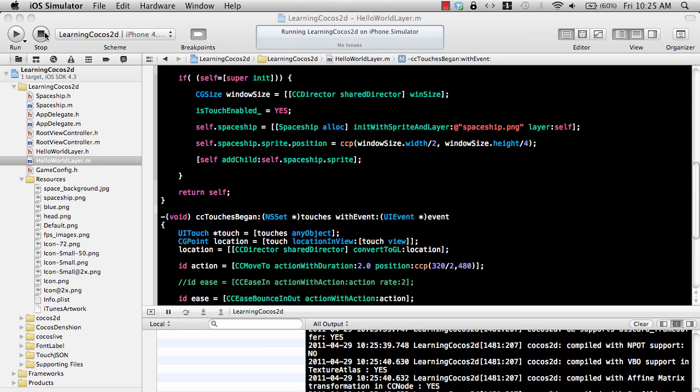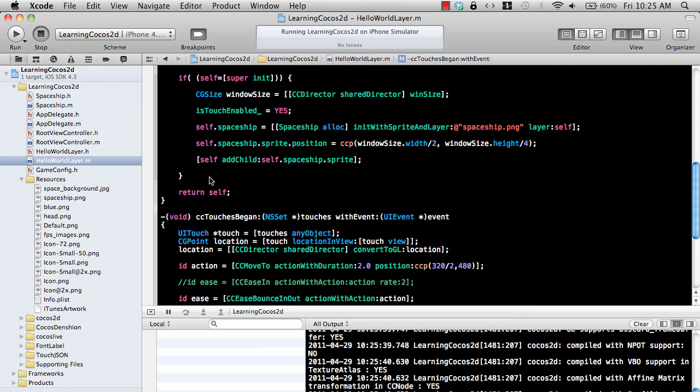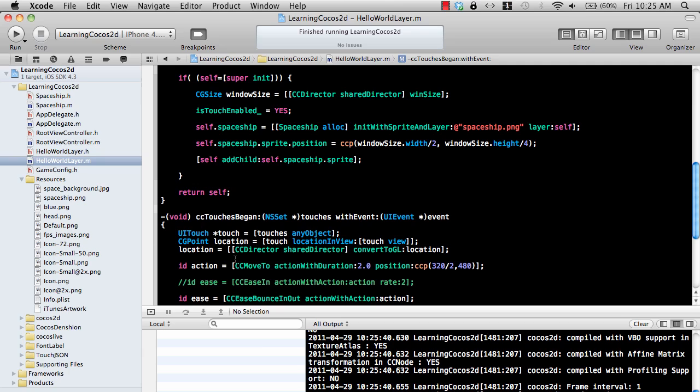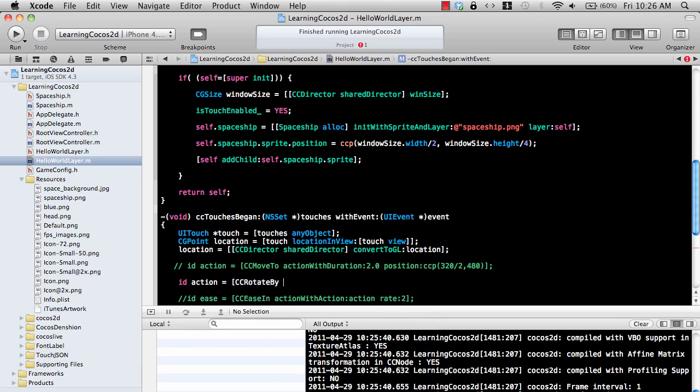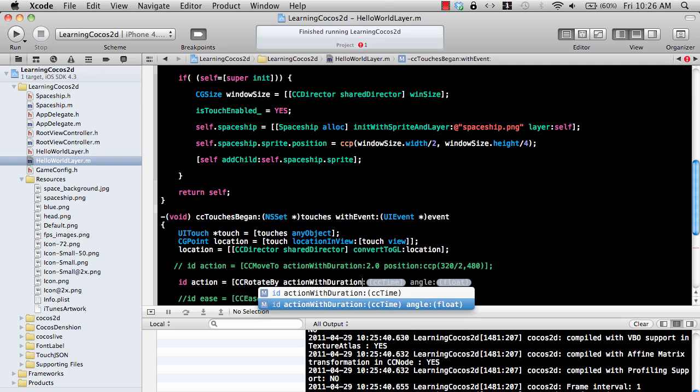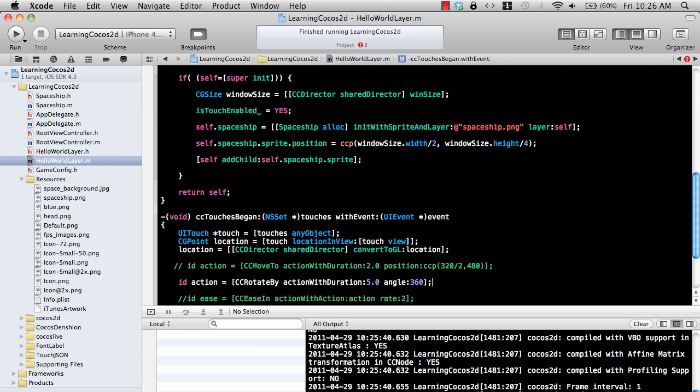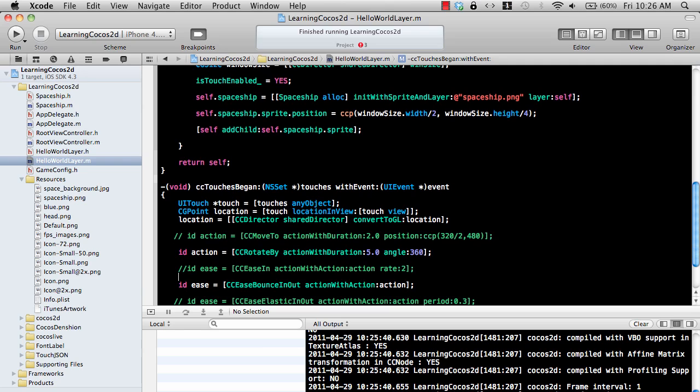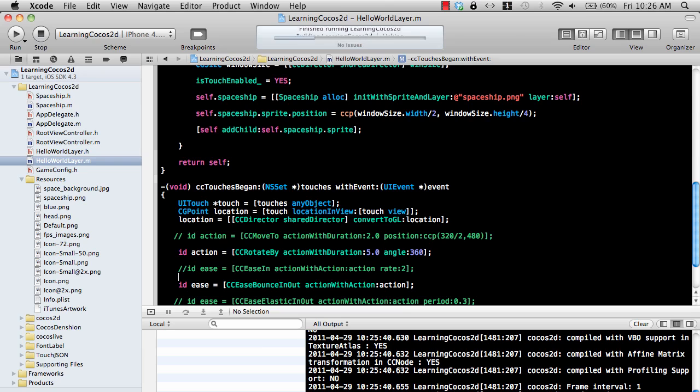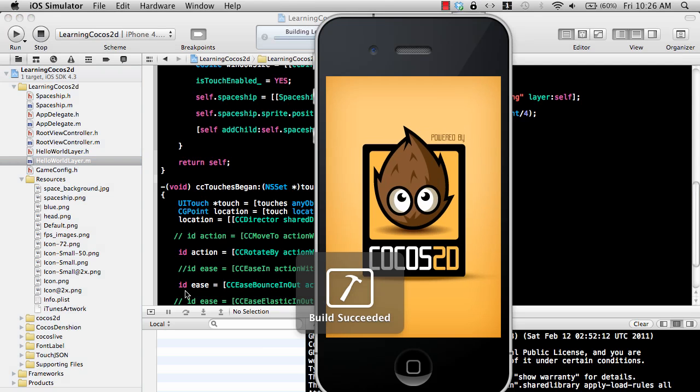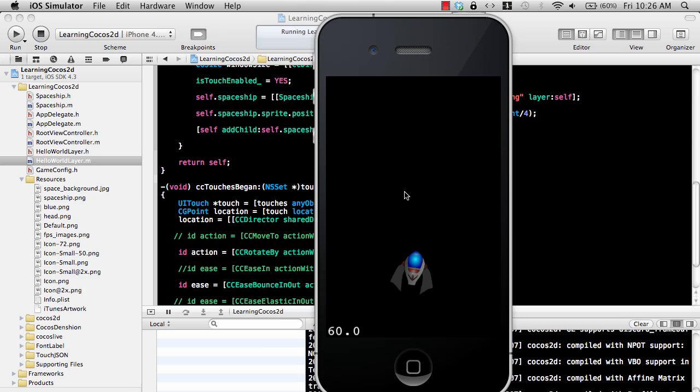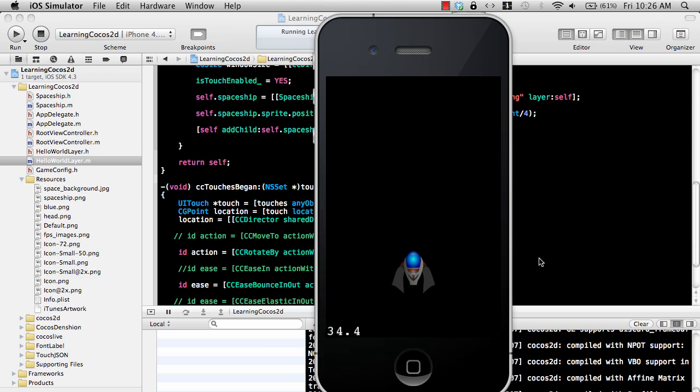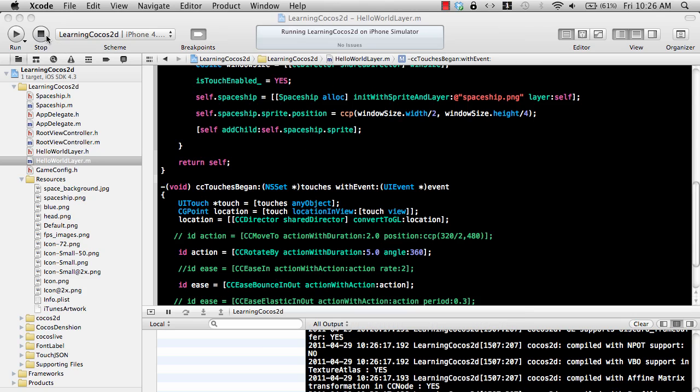But you can actually change your inner action. I don't have to use this particular action. I can simply say I want to use something else. Let's say I want to use CC rotate by action. Let's say 5.0 and angle is 360. So I can use a different action. Nothing is stopping me. So now it's like a clock ticking and bouncing. You can have different actions.